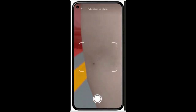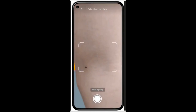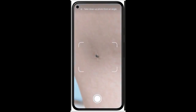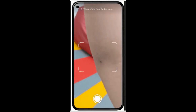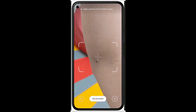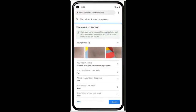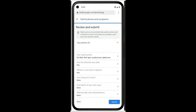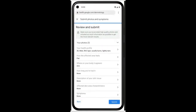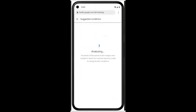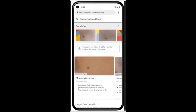For each matching condition, the tool will show dermatologist-reviewed information and answers to commonly asked questions, along with similar matching images from the web.